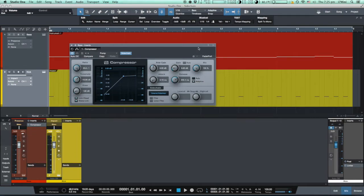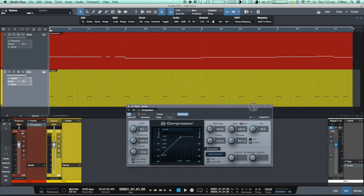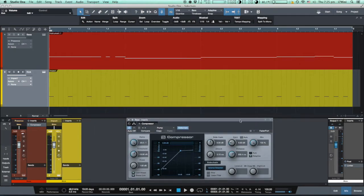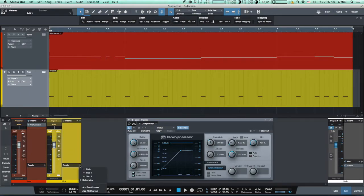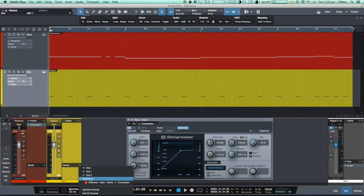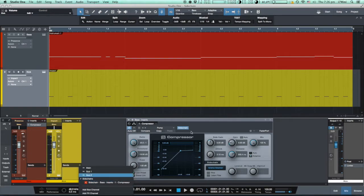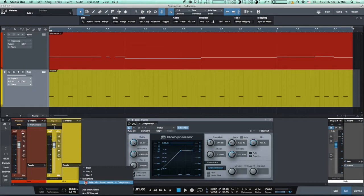And this is called sidechaining. In our case, the signal which is driving the compressor is coming from the kick drum. This is achieved by routing the signal via send, which once clicked lists all sidechained plugins.